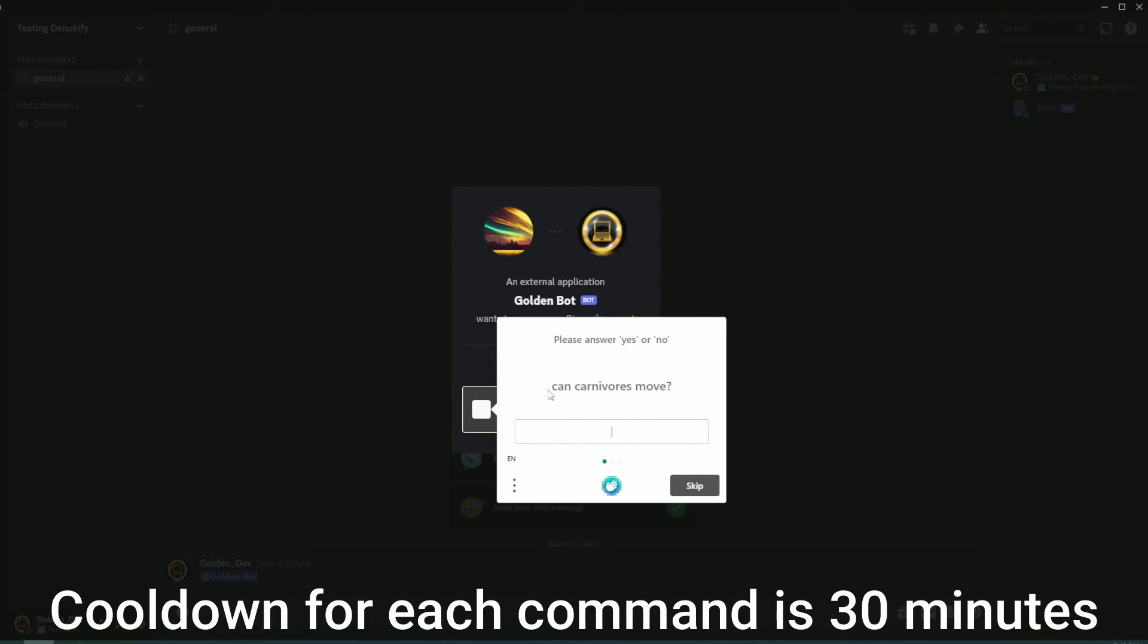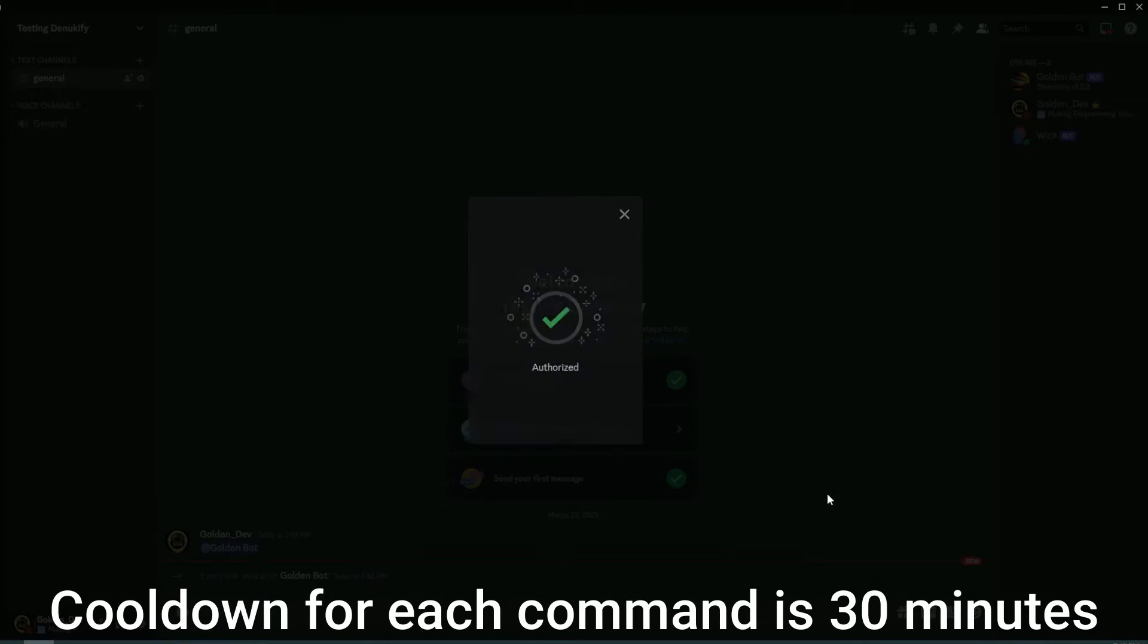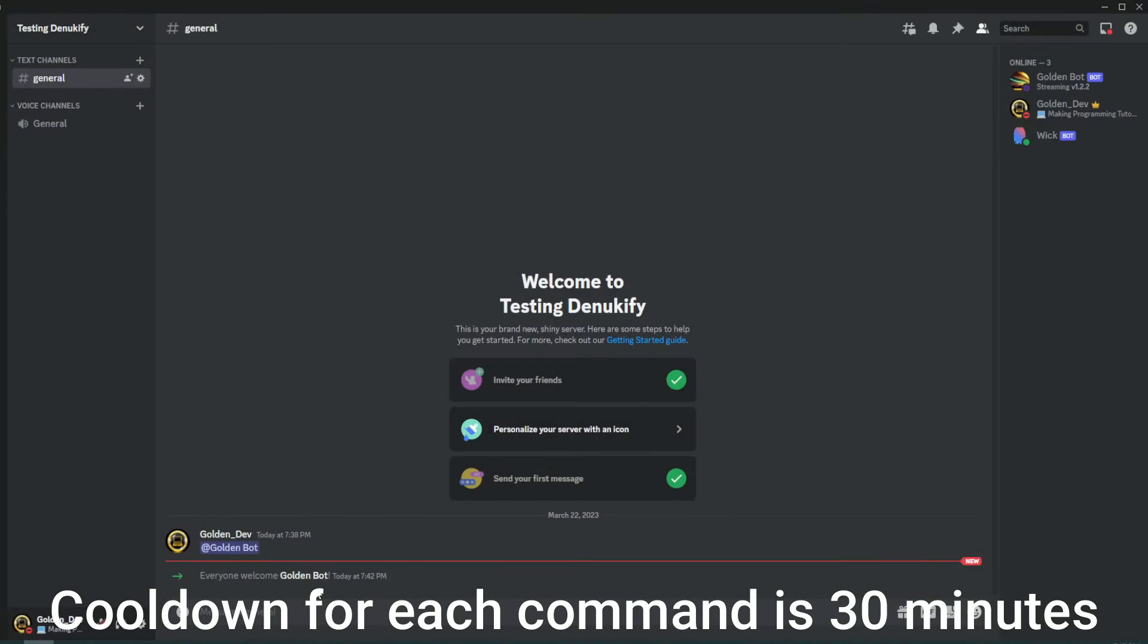I'd actually recommend using the text challenge because the other one seems to be broken right now. Anyway, I just invited my bot.